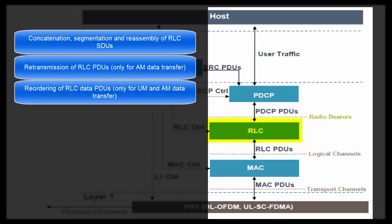Next task is reordering of RLC data PDUs. Let me tell you the reason for this. Because of multiple retransmissions, order in which packets are received at the receiver could be random. So RLC has to reorder all the packets before sending them to the upper layers.